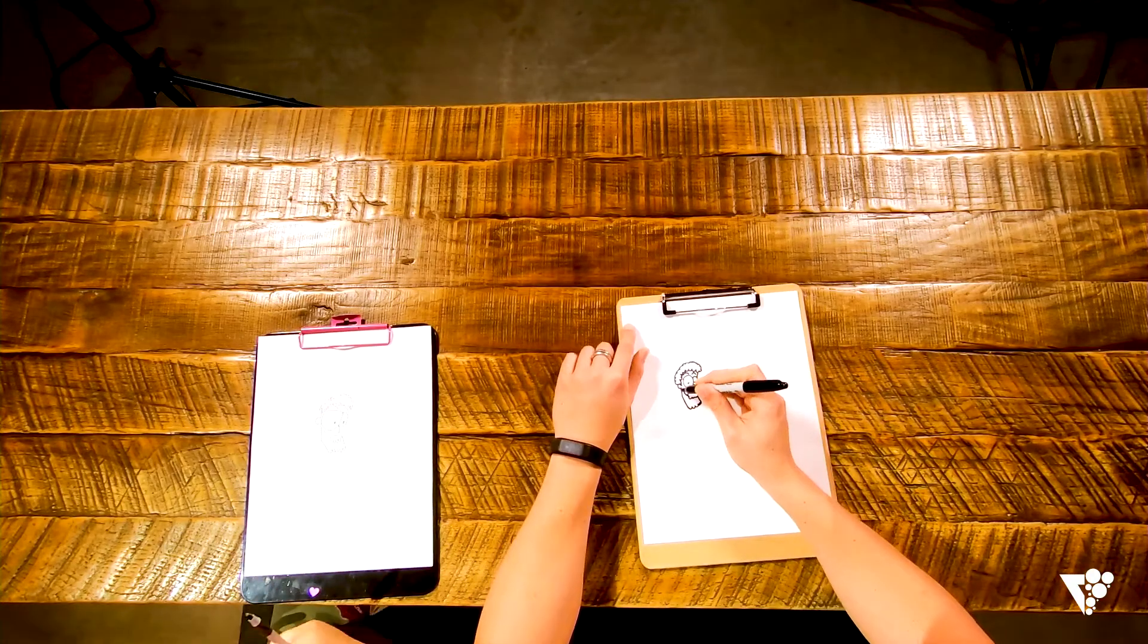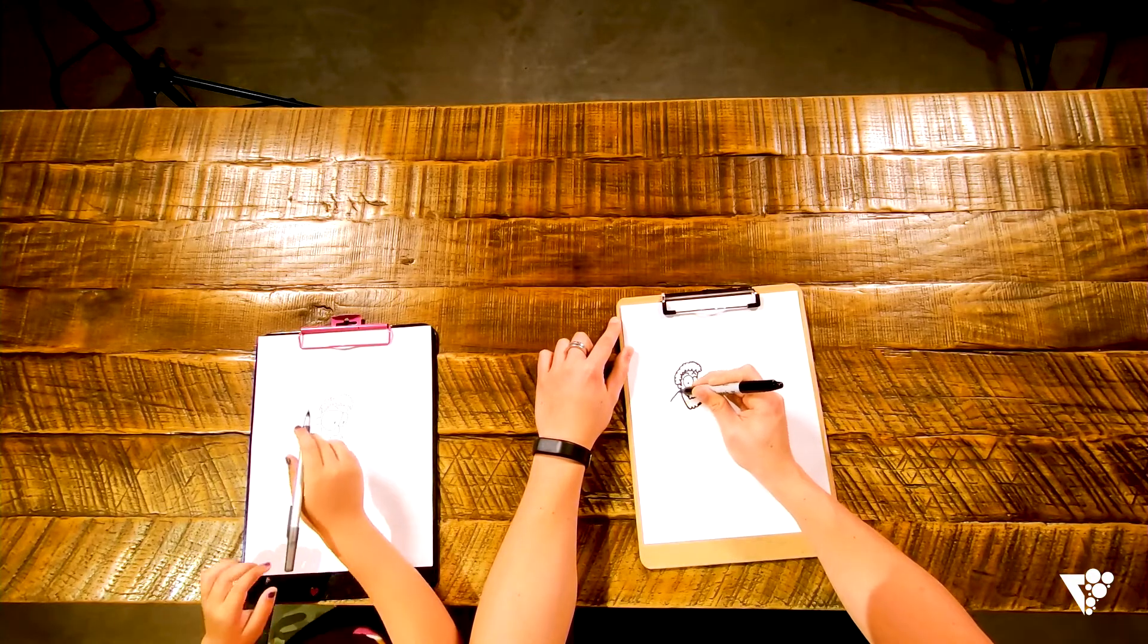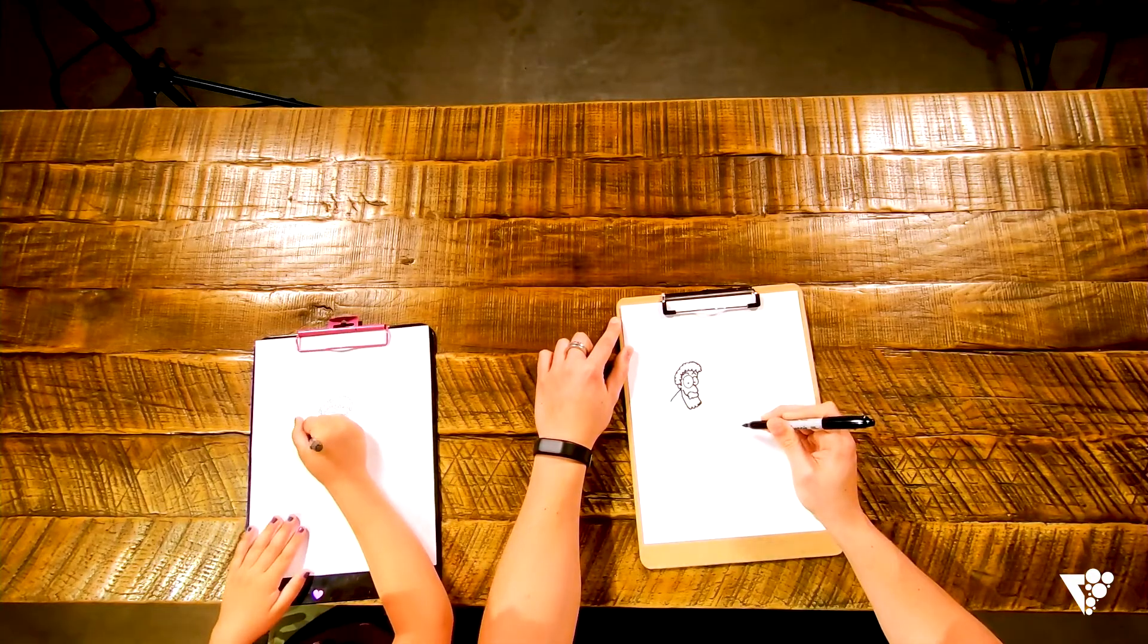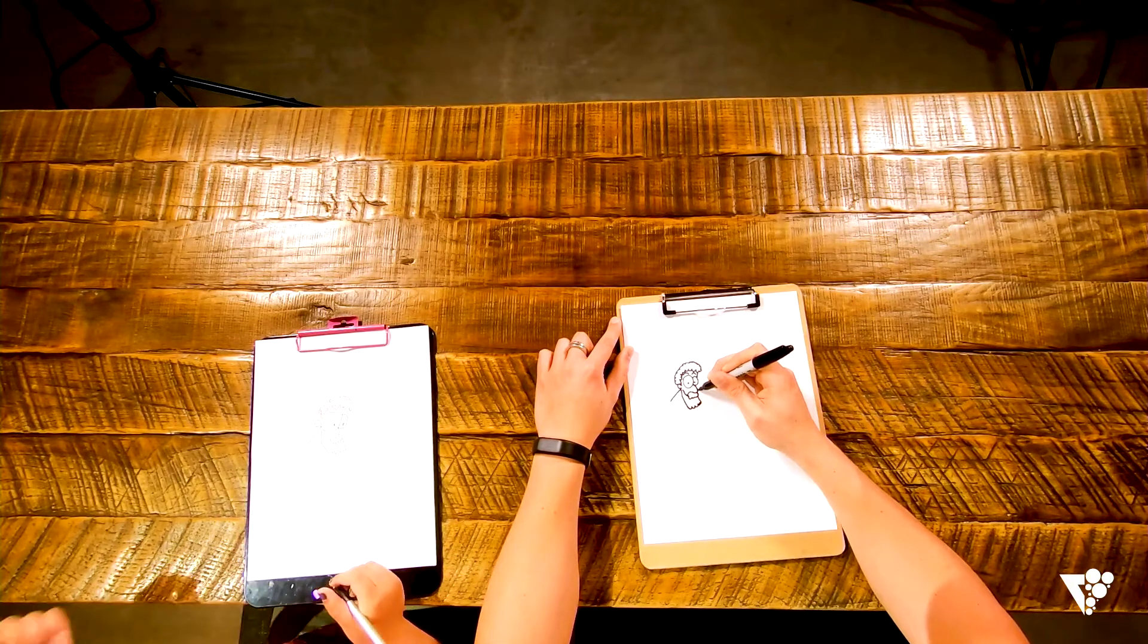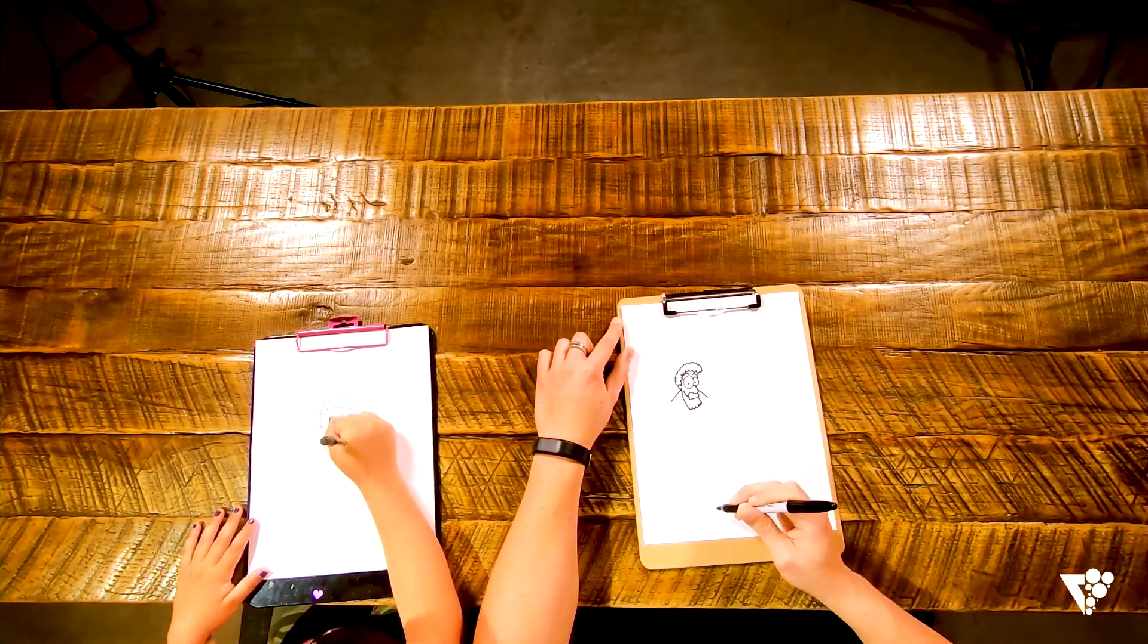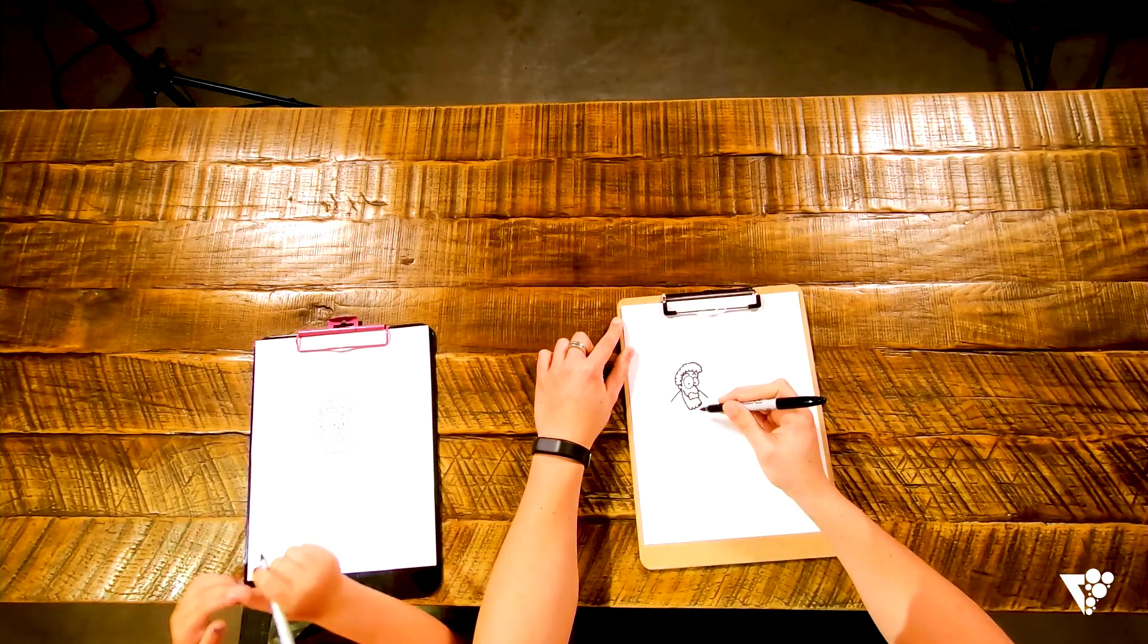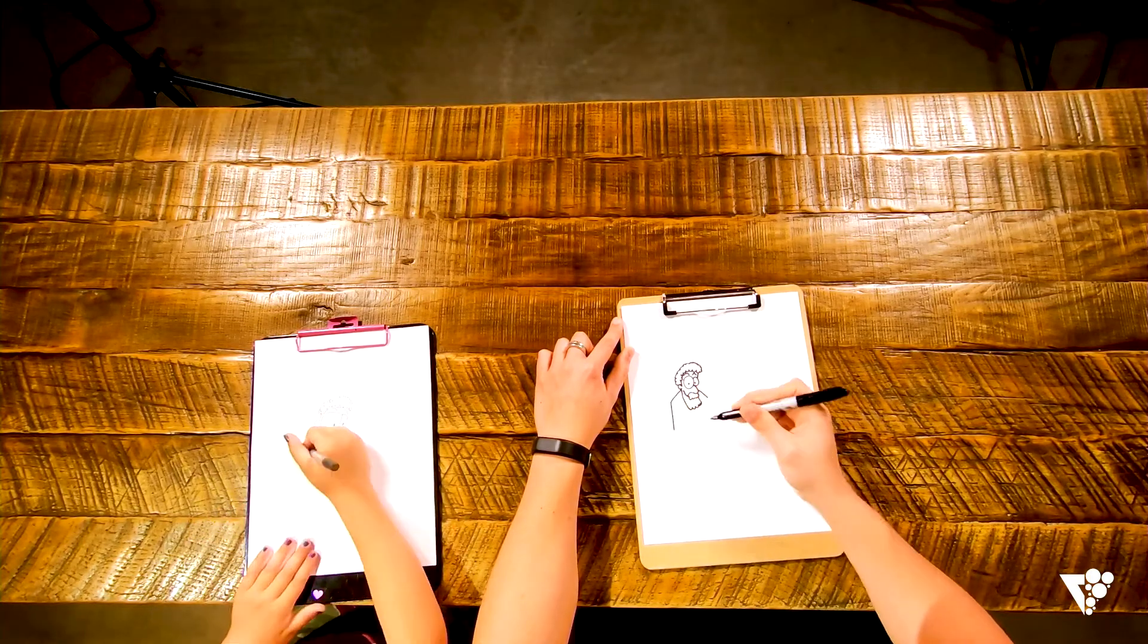So then what we'll do is we'll draw a line from his ear. We'll do this, okay? So this will be a shoulder. And then we'll do another one on that side. Okay, and then we'll bring this line down.